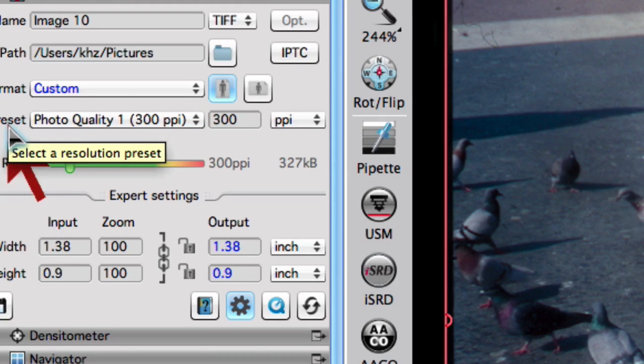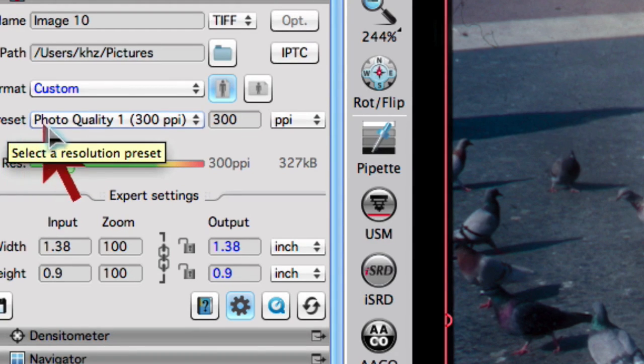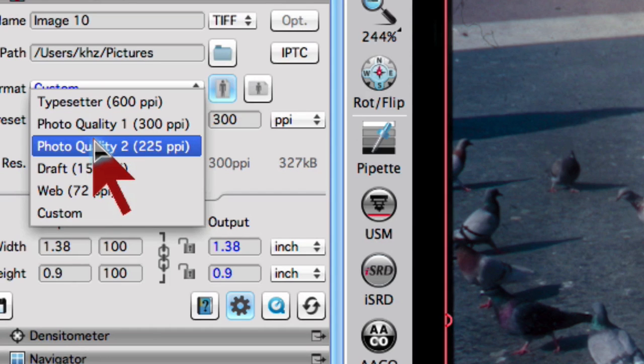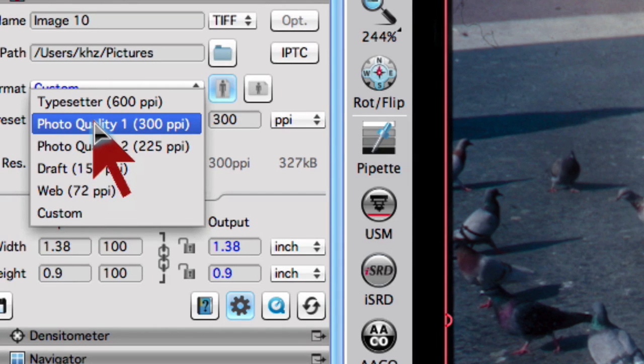Then under Preset, select the desired scan quality, for example 225 ppi or 300 ppi.